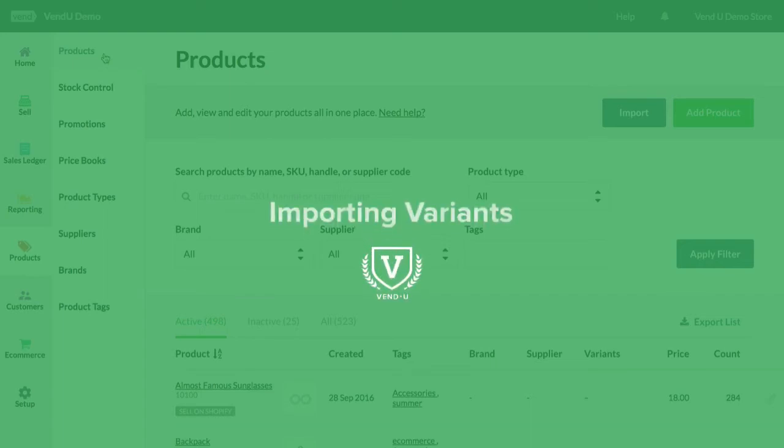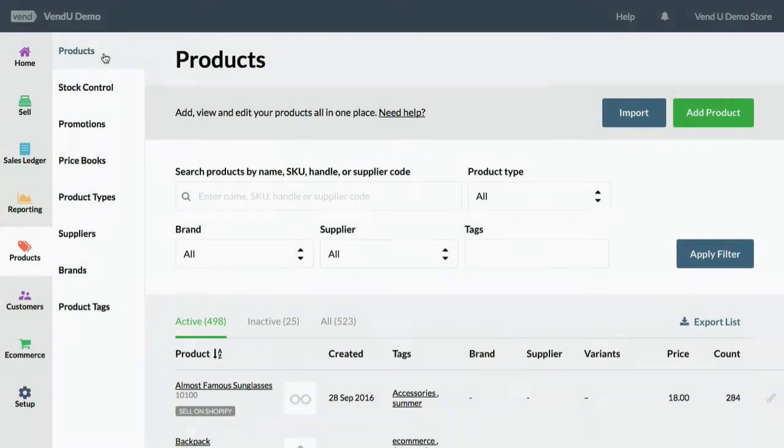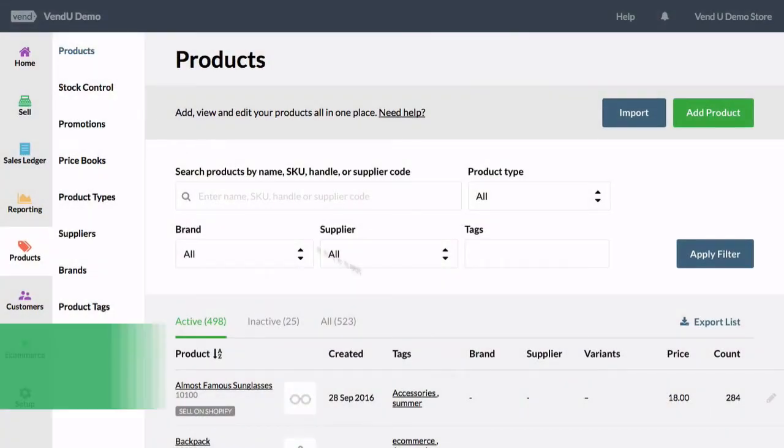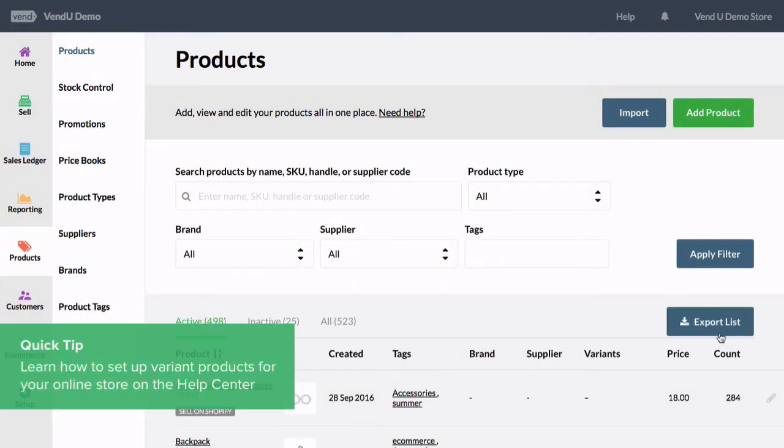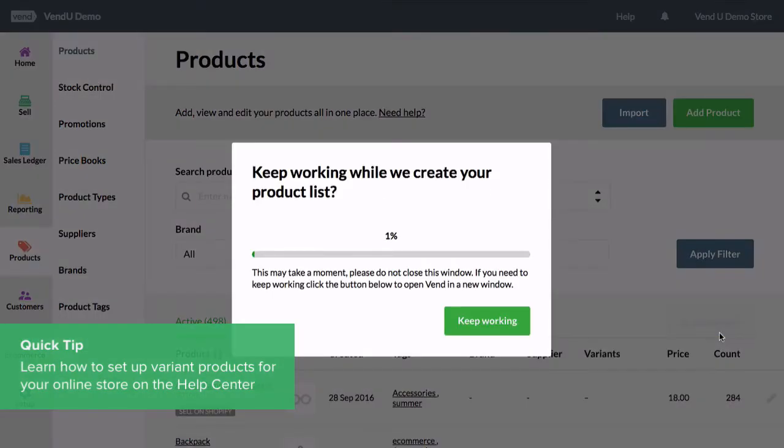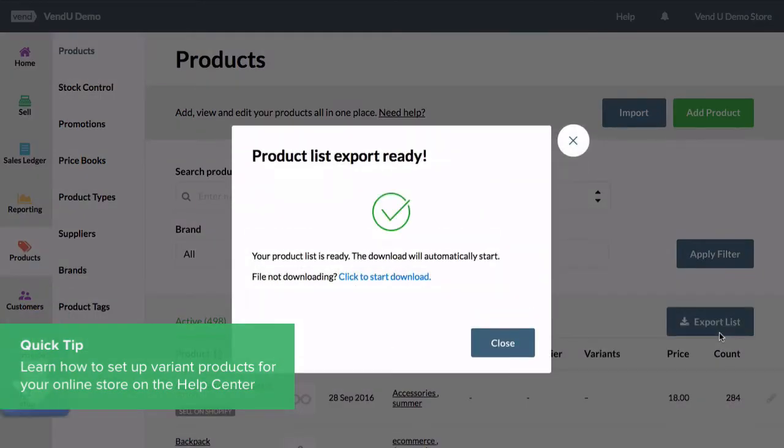Quickly create multiple product sizes, colors, or other variations by importing variants using a CSV file. Get a product CSV template by exporting your product list or downloading a template from the VEND Help Center.